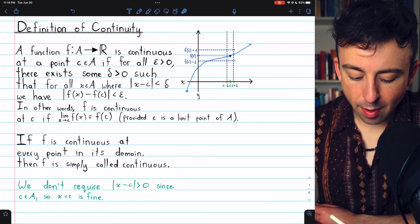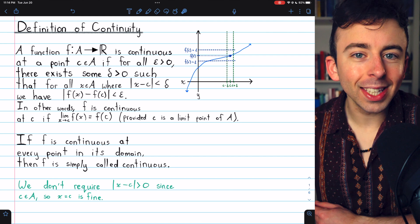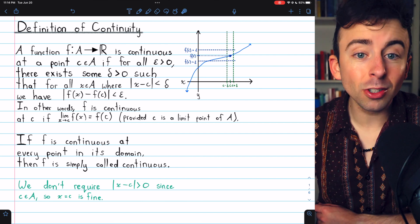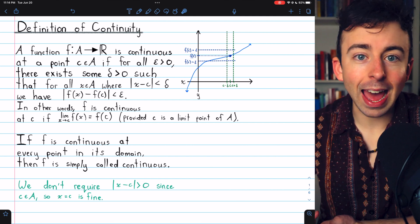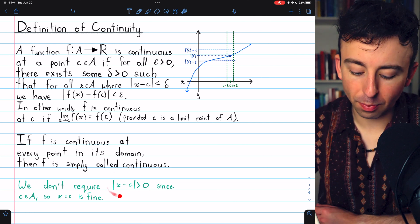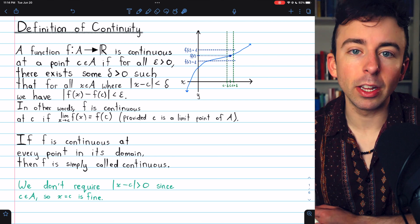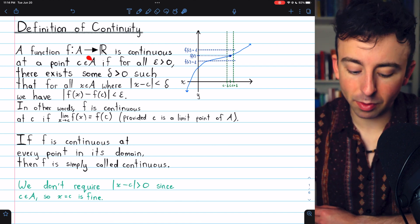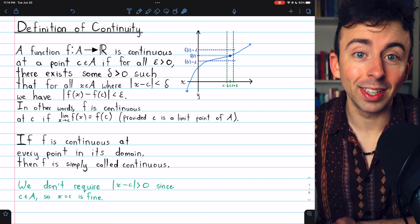A couple of comments regarding this definition. We don't require that the absolute value of x minus C is greater than 0, like we did in the definition of a functional limit, because C is an element of the domain, so it's totally fine if x equals C. When we define functional limits, we can take a limit at a point that isn't in the domain, so we wanted to guarantee that the distance between x and C was positive, since x equals C might not make sense. But for continuity, there's no problem — C is in the domain, so it's fine if x equals C.